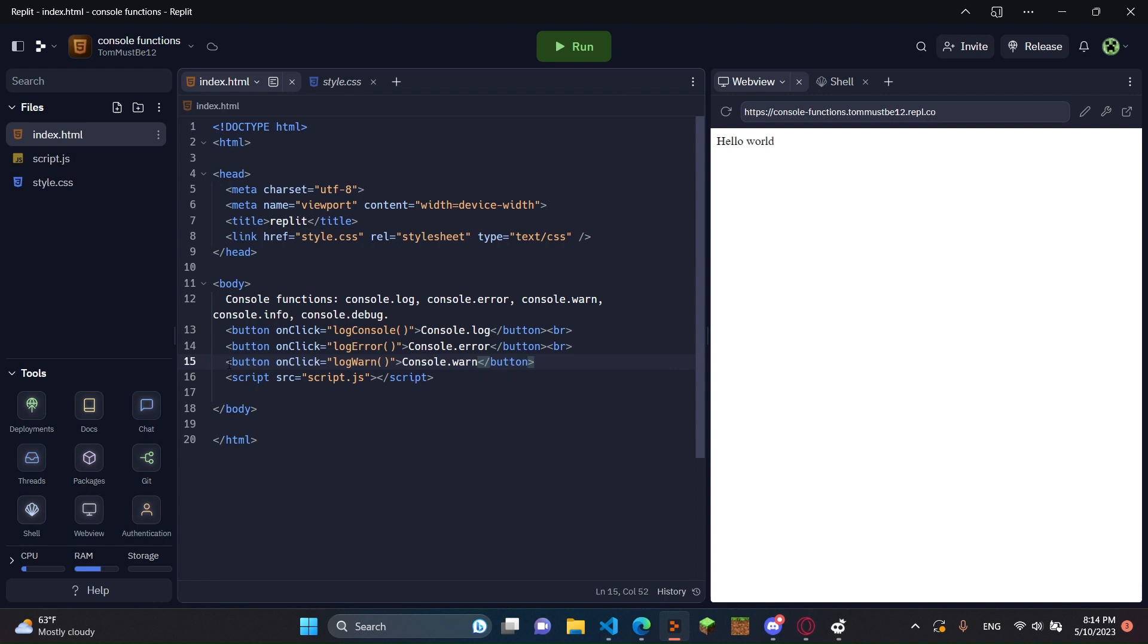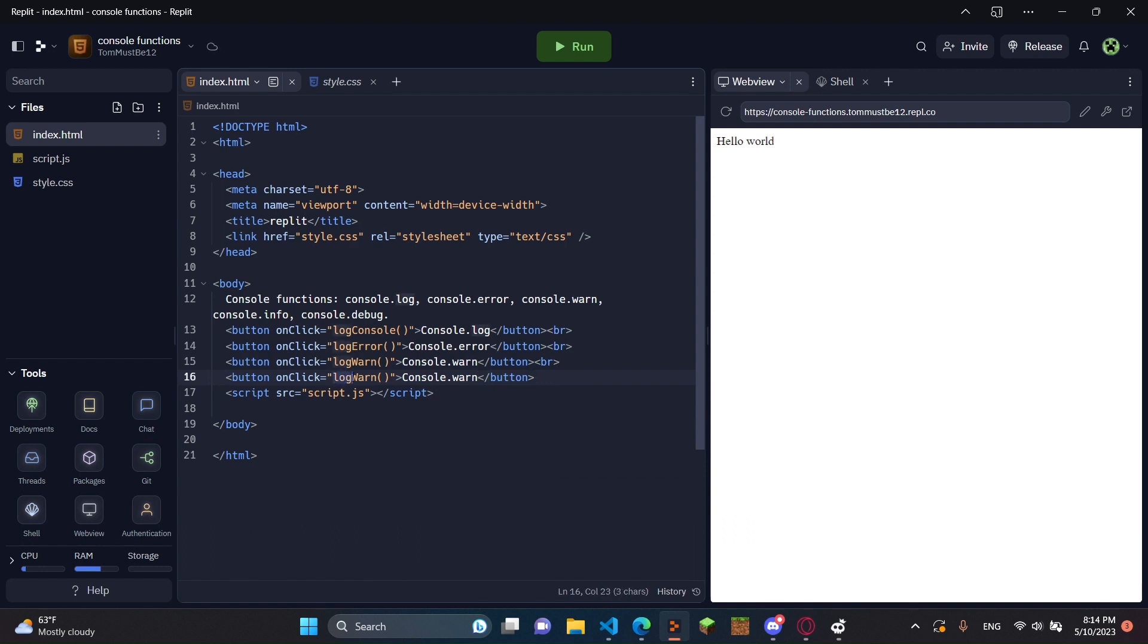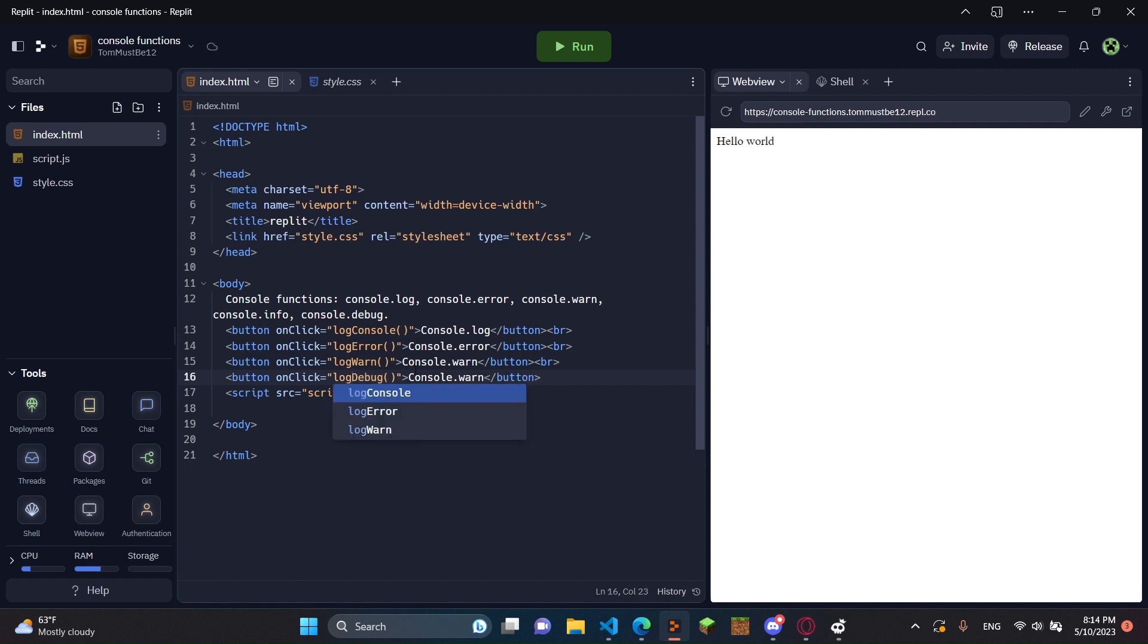And if you want to copy and paste these and just change a little bit of text, that's probably the better thing to do. I'm just going to start doing that now. Next, it's going to be debug. Console debug. And then we'll just do debug right here. And once you have this, all the buttons are set up.